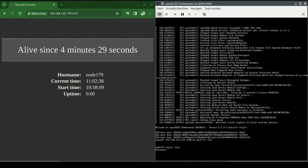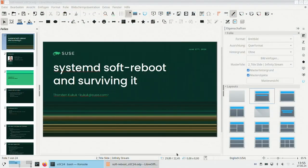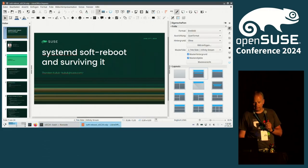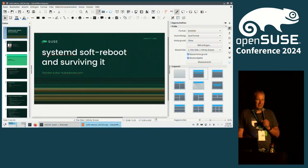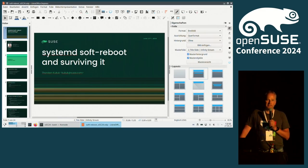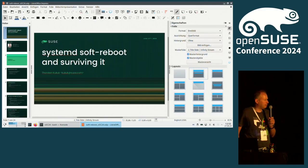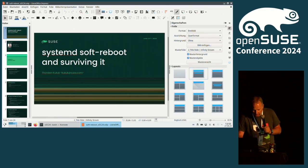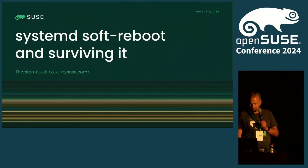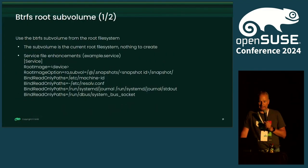That was it from my side. Are there questions? One question: I saw you have SurviveFinalKillSignal set to true — what happens if you want to do a regular reboot, will the service attempt to survive as well? If you do a real reboot, the target is a different one and I'm not sure if systemd will kill it at the end. But latest at the moment where the hardware gets rebooted, your service is killed anyway. What could happen is that your shutdown is not clean, but the service will clearly not survive.